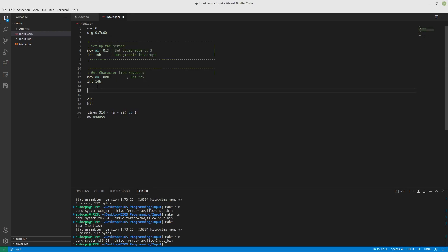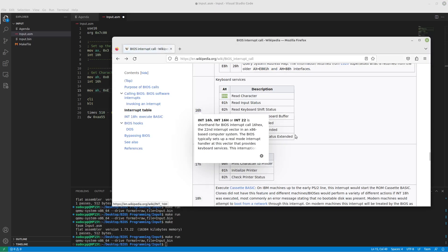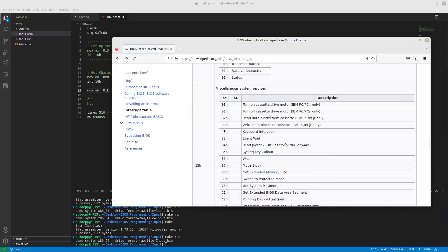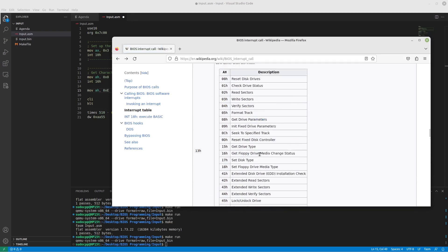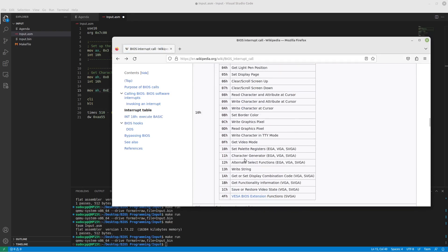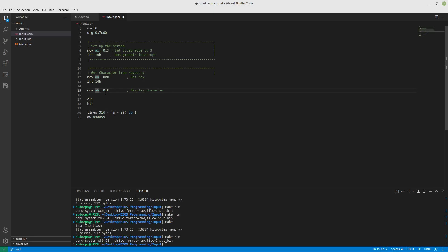Well, you'll remember from the last video that E is the display character for the zero, or sorry, the E, the hexadecimal E. It's actually a number. It's not a letter, but if you look at that, that's write a character in TTY mode for our video services. That's interrupt 10H. So AL is already set by whatever AH had. So let's call interrupt 10H and see what happens.